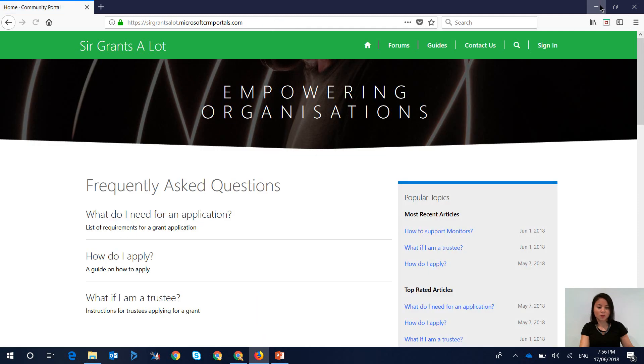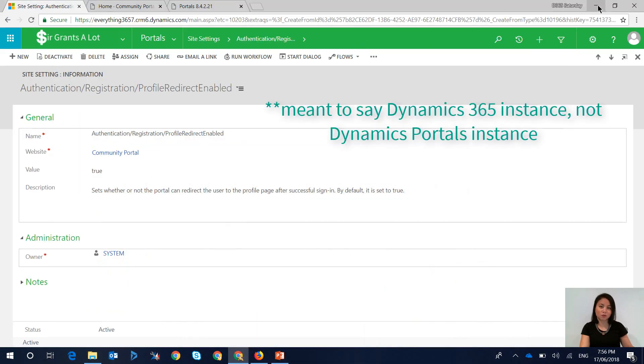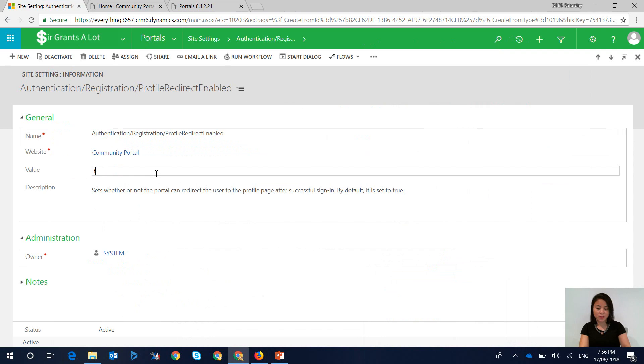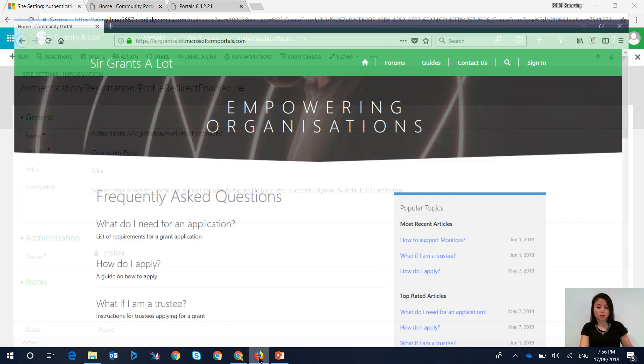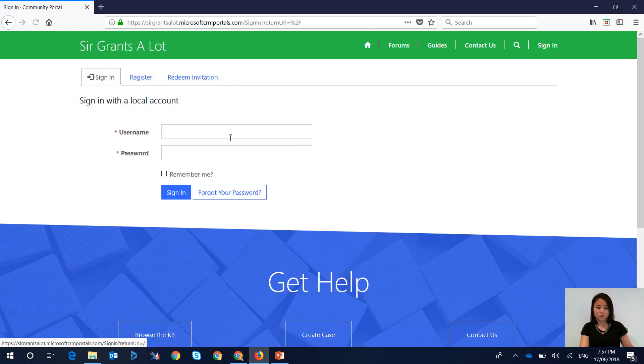So going back to the site setting record in new Dynamics Portals instance, update this to false, hit save. Now go back to the portal and sign-in.